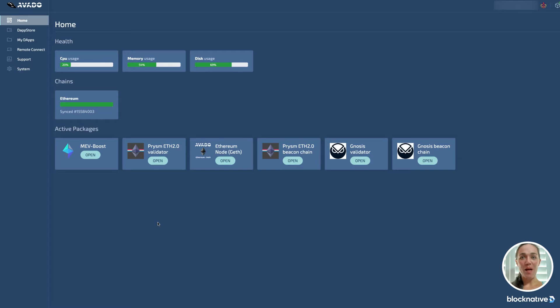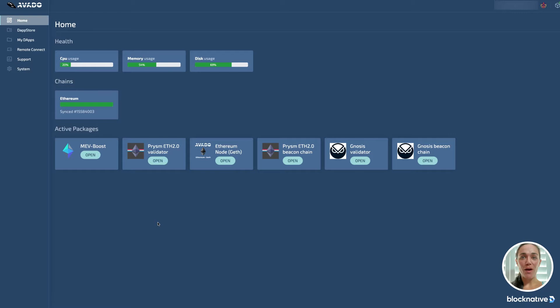Hi, I'm Porsche with BlockNative. I'm going to walk through how to add MEV Boost to your Avado node and connect Dreamboat, BlockNative's MEV Relay. It's a simple process, so if you're using something other than Avado, the steps will be similar.